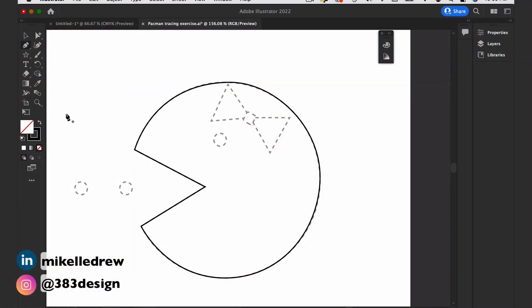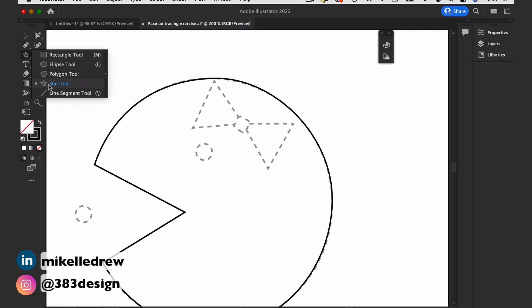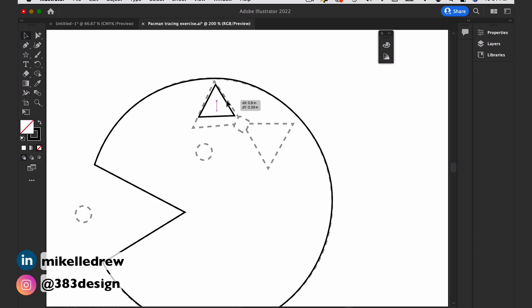For instance, one of the practice exercises for the online course is to draw Ms. Pac-Man. What distinguishes her from regular Pac-Man is the bow, which is just two triangle shapes and a rounded rectangle. When you make the triangle, it's not going to be the exact size or the correct rotation you want — and that's when you can use the Bounding Box.